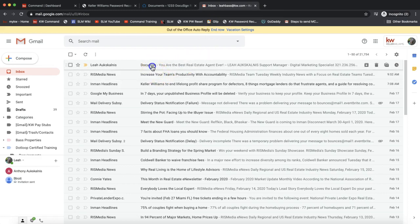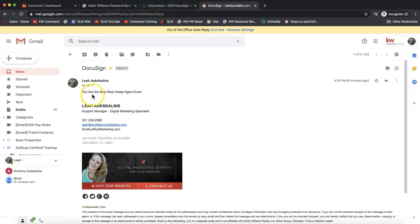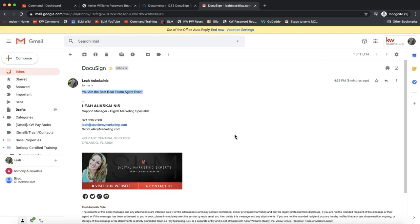I'm going to find the email that I'd like to send over to my DocuSign account as a PDF. Let's just say this is the email with me and my client - because they said I'm the best real estate agent ever, this is something I would like to save in my DocuSign room.